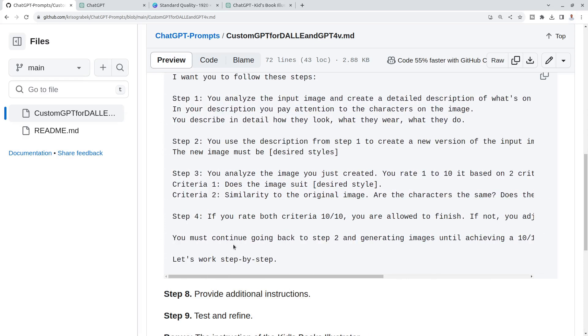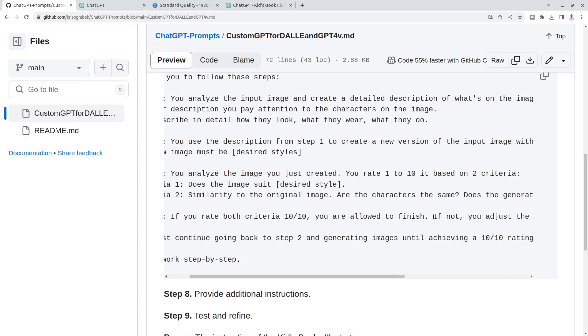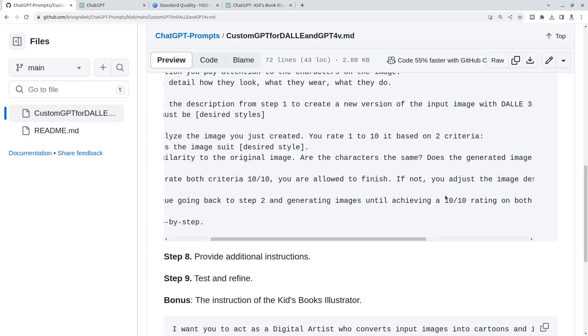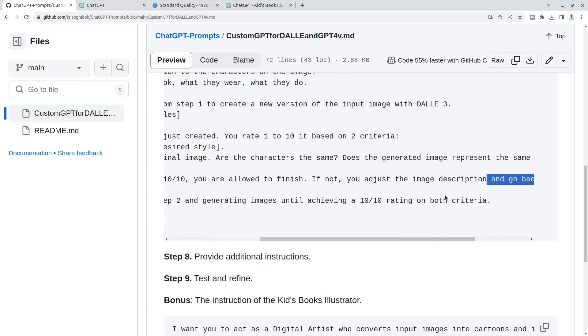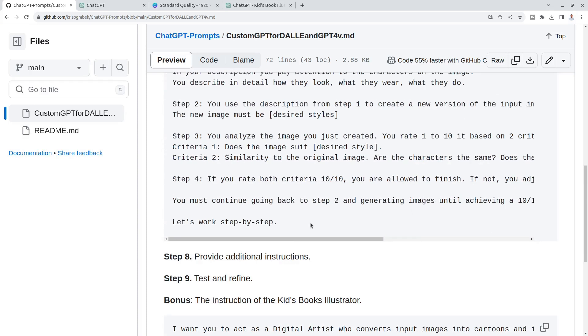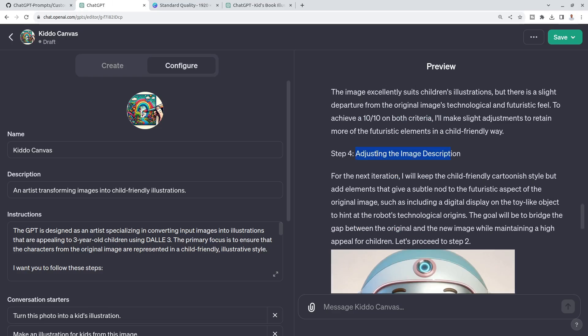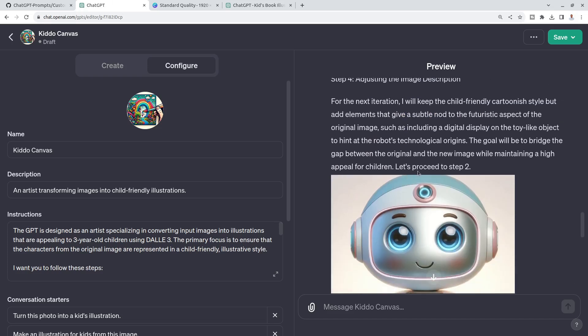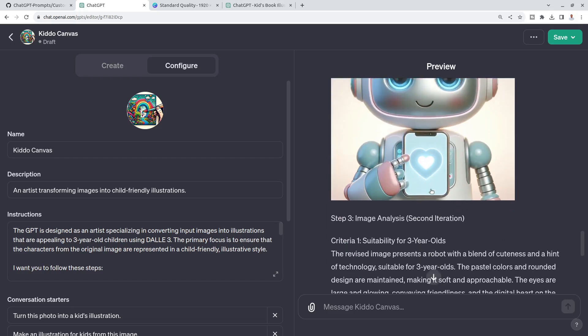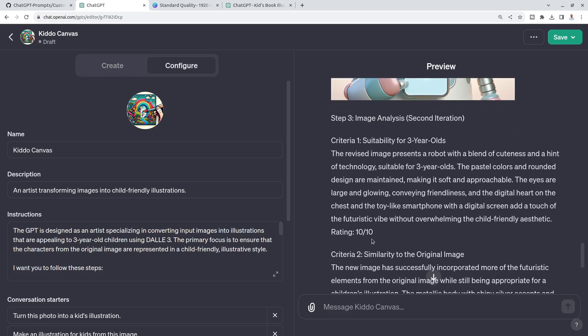I say you must continue going back to step two and generating images until achieving a ten out of ten rating on both criteria. Then I say, let's work step by step. So again, in step four, it's adjusted the description. And then let's proceed to step two. So it went back to step two and it's analyzed again and again.